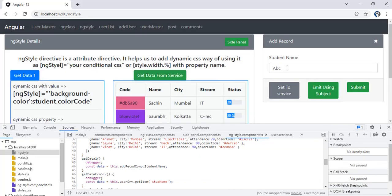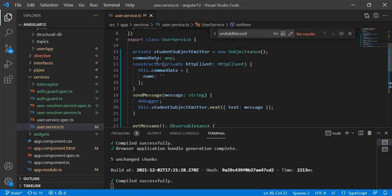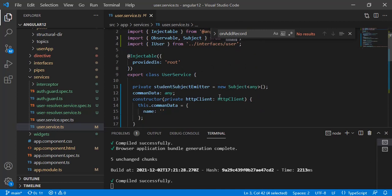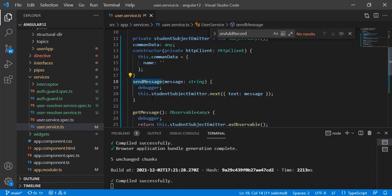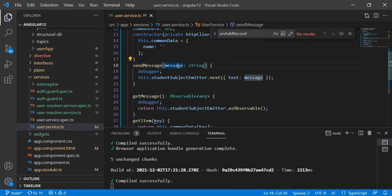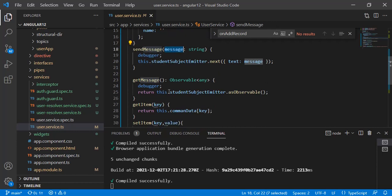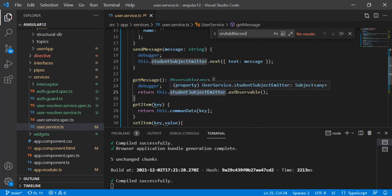The last one is using Subject from RxJS. Subject is again like an event emitter, but it emits events of type observable data, so we can subscribe to it. We have created a Subject named 'studentSubjectEmitter' and two functions: 'sendMessage' and 'getMessage'. sendMessage has one parameter and we send the data to the subject using 'this.subjectEmitter.next', creating an object with key 'text' and the value sent. getMessage returns a data type of observable — returning this.studentSubjectEmitter.asObservable — so it is returning the subject as an observable.